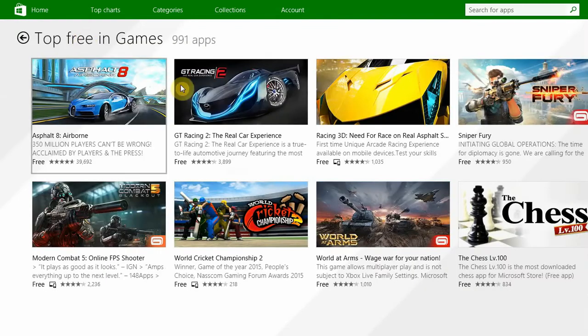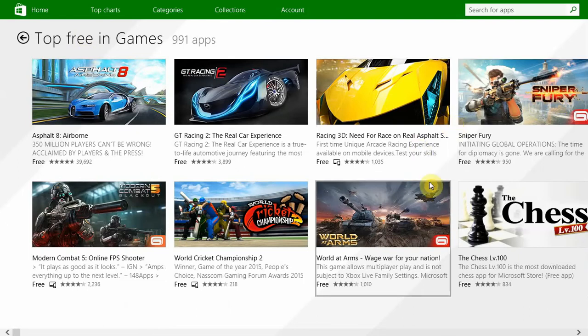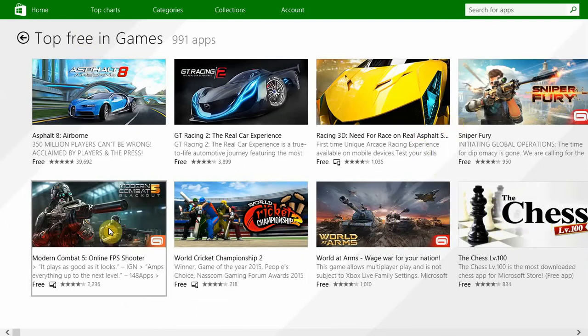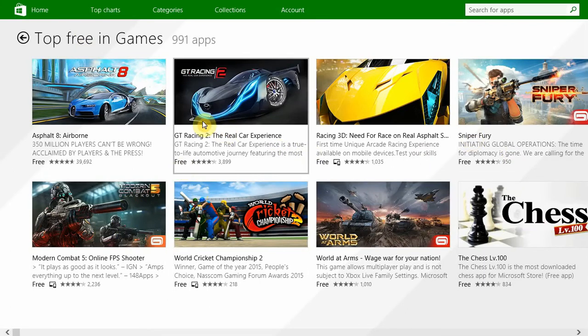You can choose car racing games - these are the car racing games. You can choose chess games, sports games, or any of these top games.